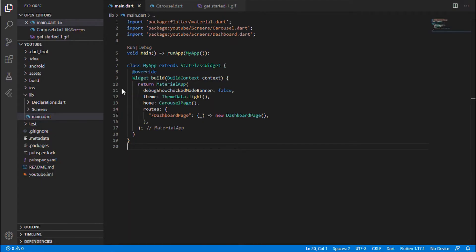Hi everyone, welcome back. In this video let's get started with a new grocery app using Flutter. In this Part 1 video of the grocery app, we shall be discussing the creation of a splash screen as well as developing the Get Started page. Before entering into the coding part, let us have a review of the UI we will be developing in this video and the widgets used.